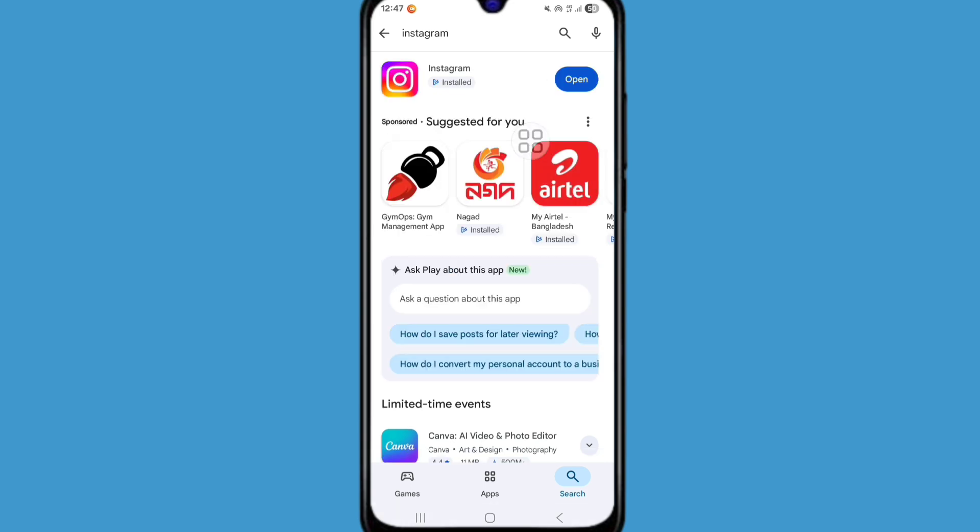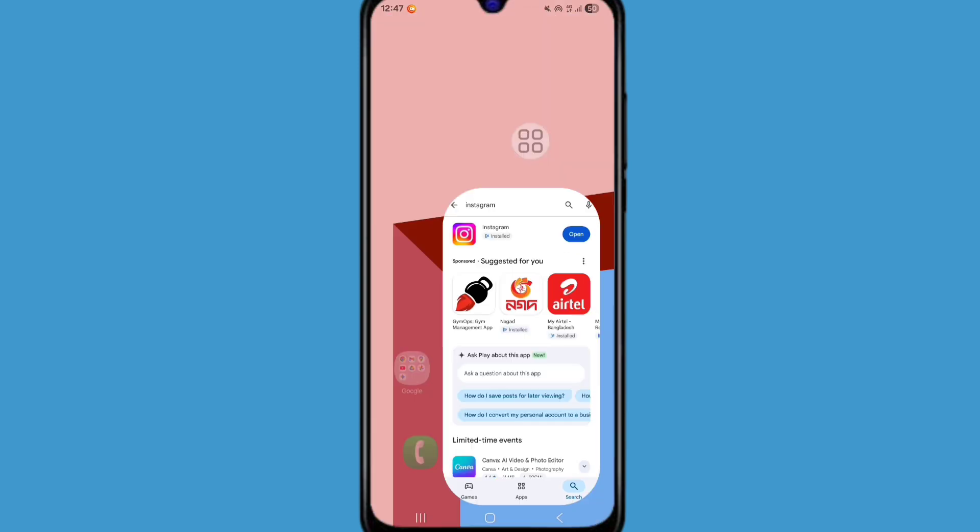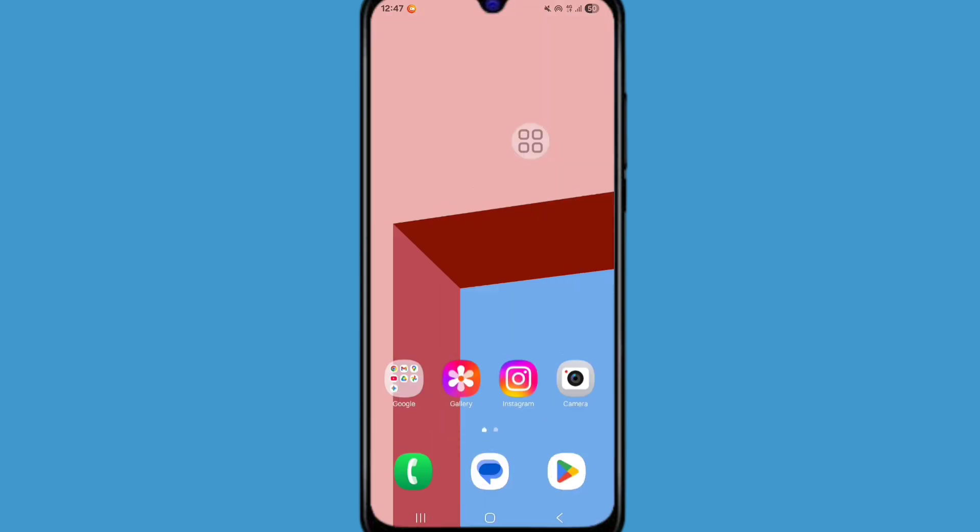After updating your Instagram, now go back to home screen. Now check if your problem is solved successfully. If the problem is still not resolved, then follow the next step.